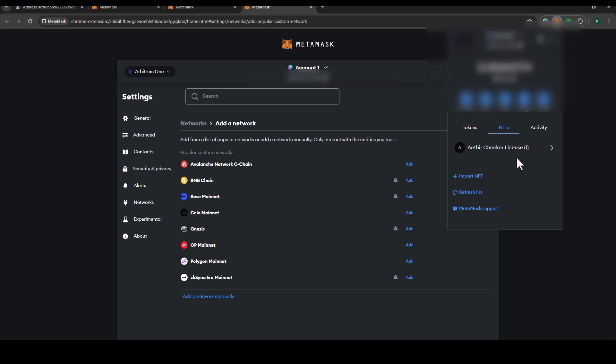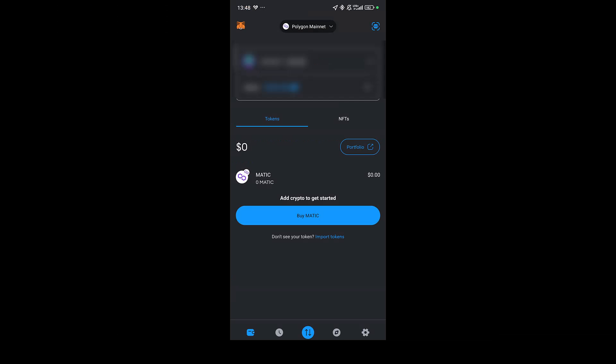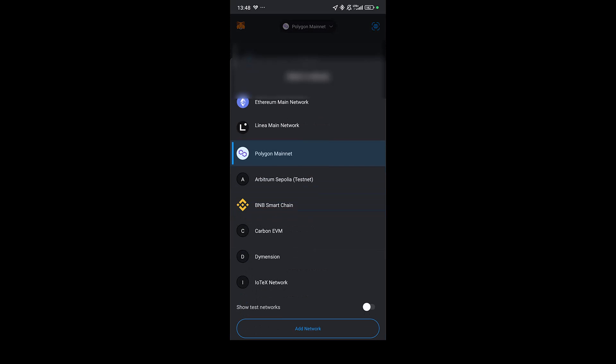On the phone, the principle is exactly the same. Currently I have my MetaMask on the Polygon mainnet, so I'm going to click on this and I'm going to switch to the Arbitrum mainchain.